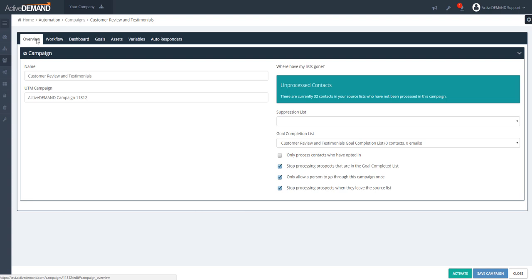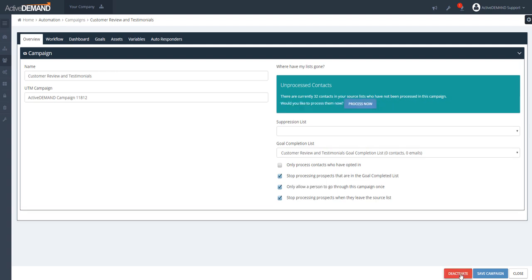If we want to process the existing people in the campaign, upon activation ActiveDemand identifies that there are 32 people in the audience that haven't been processed yet. Activating the campaign alone will not bring those people in — but ActiveDemand presents a button that gives you the option to process those existing people. Once you click that button, they get pulled into the campaign and processed. After that, ActiveDemand waits for the next person added to the audience to pull them in.